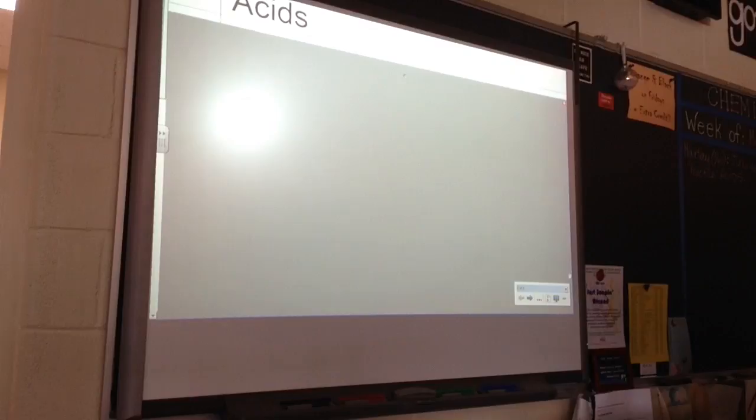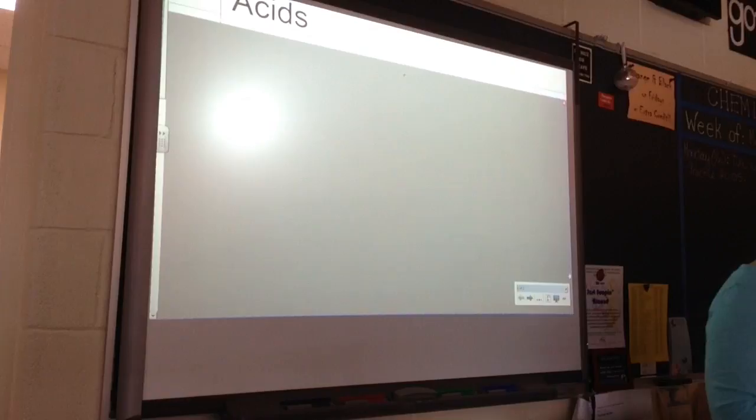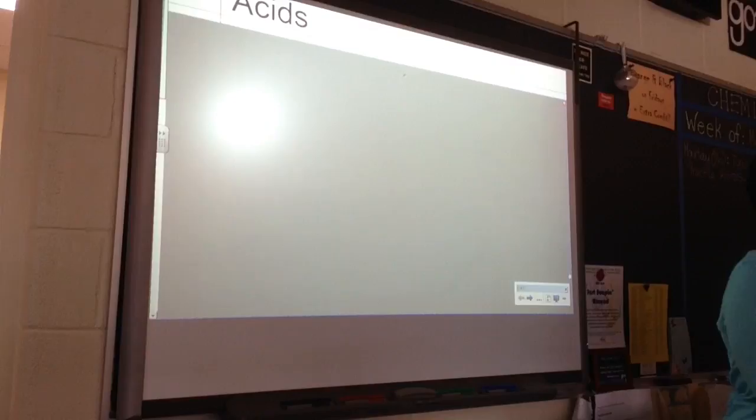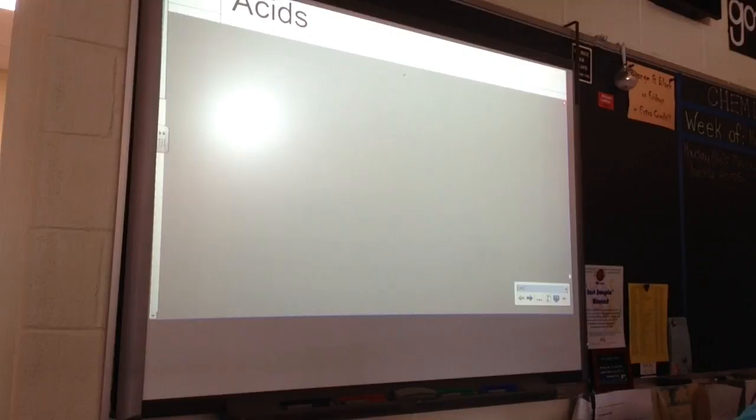We're recording class again today, so don't get nuts. Let me give you a play-by-play of what's going to be happening. Today we're going to learn about naming and formula writing for acids, because they're a little bit different sort of a compound.